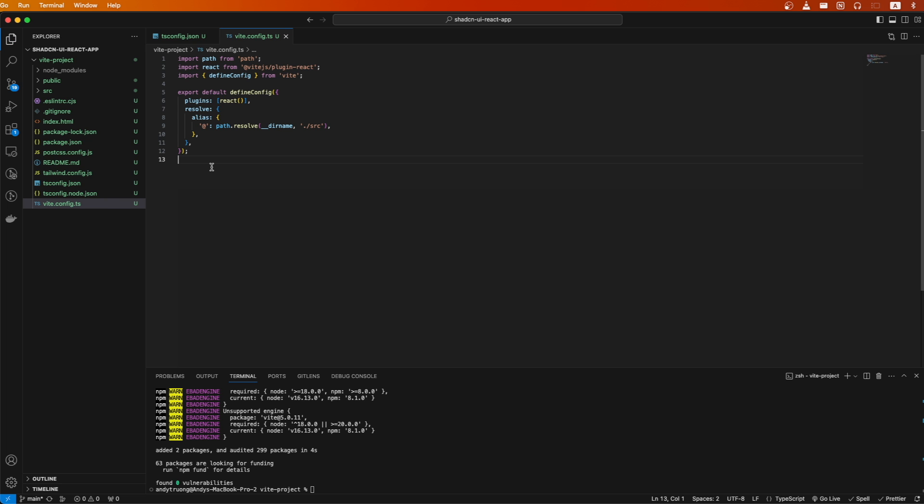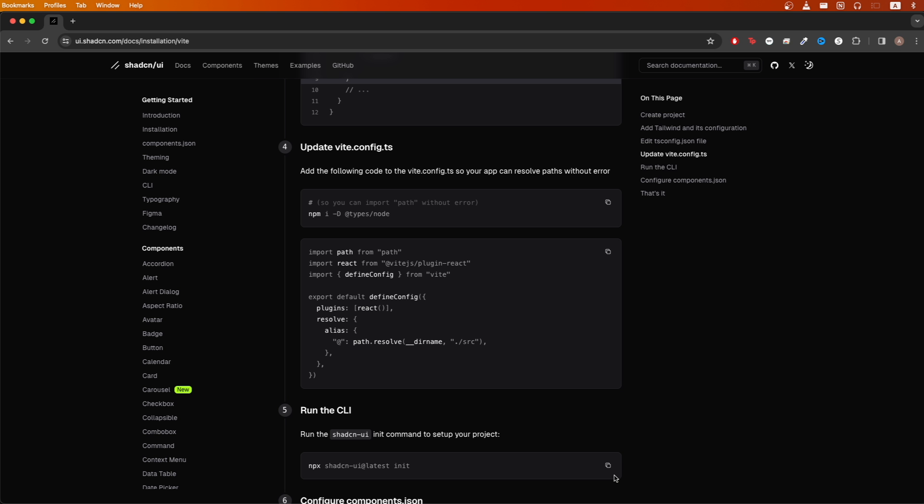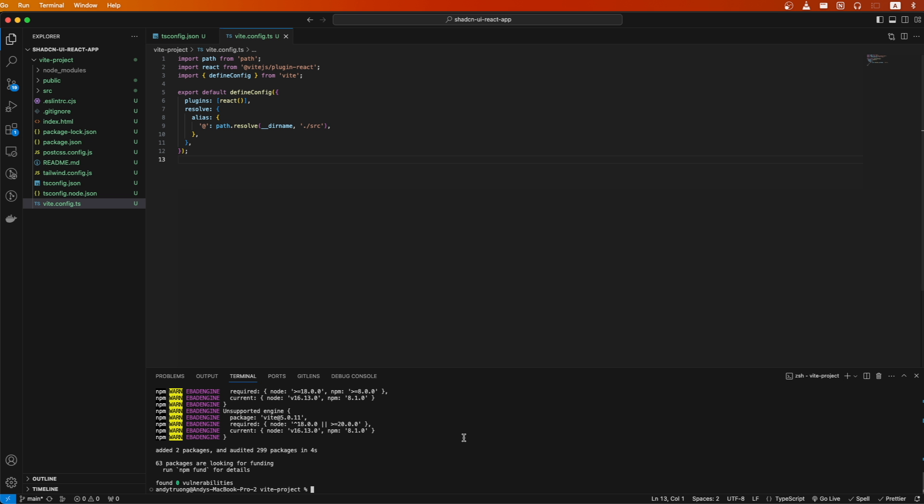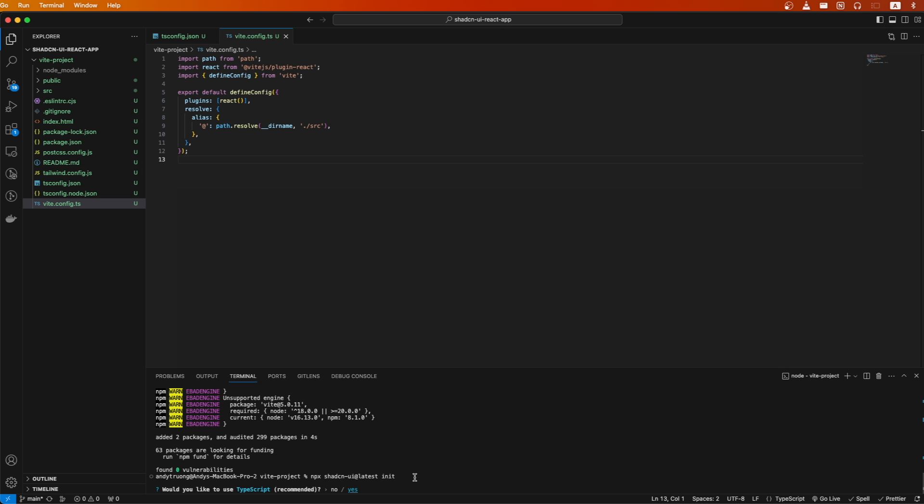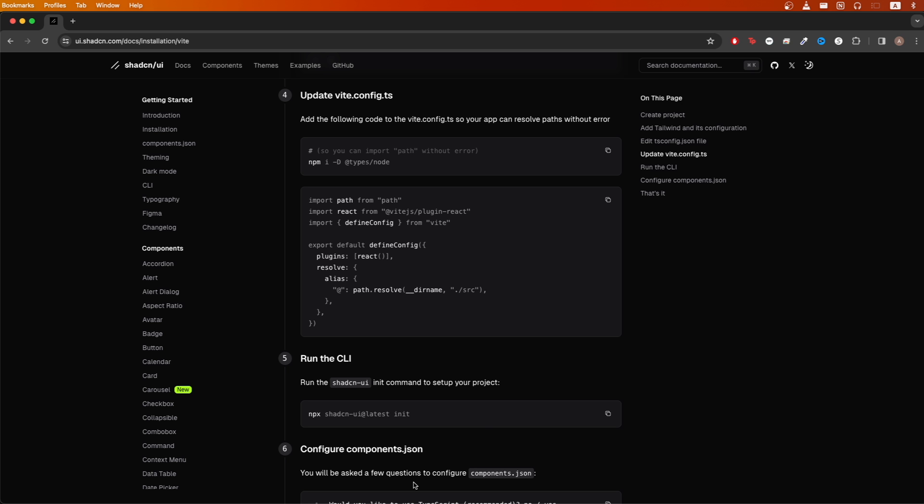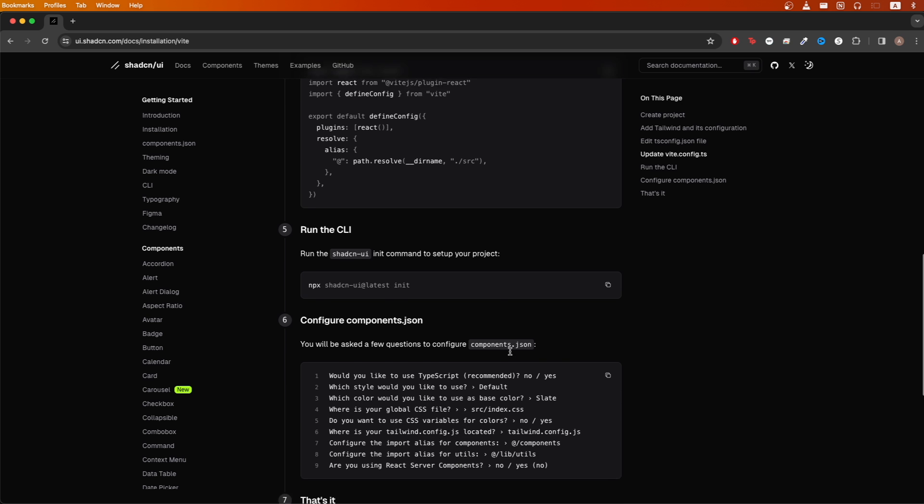For the next step, copy this command from the documentation and paste it in your terminal to run it. You will now see some questions asking you how you want to configure your project. You can configure your project options however you'd like, but I'm going to be using the settings from the documentation.